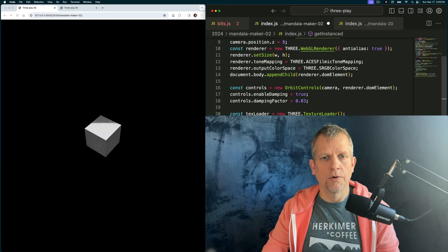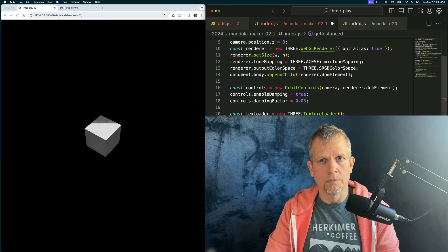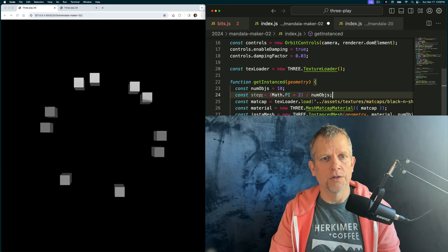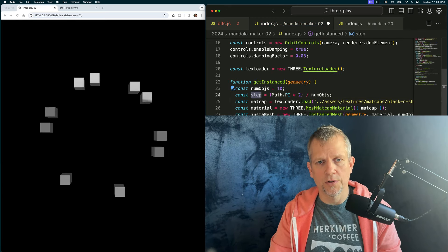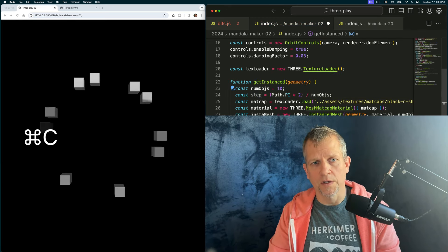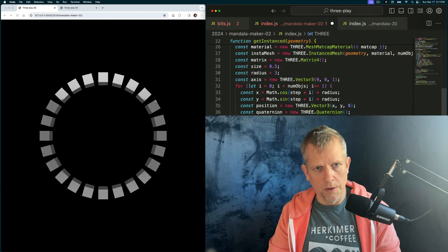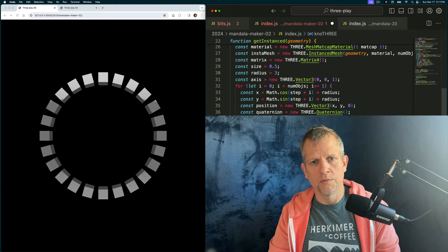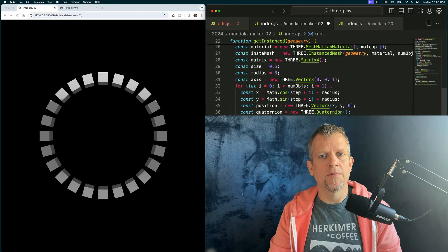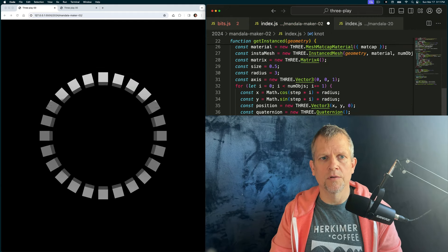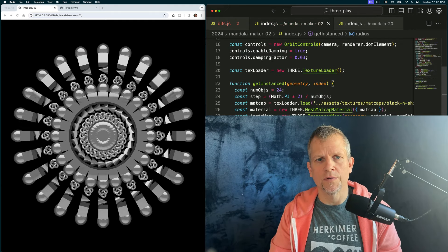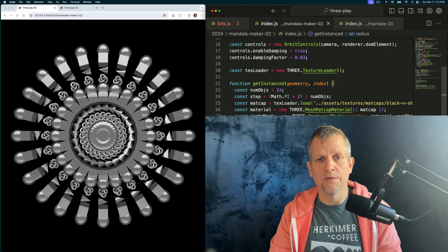In the vast universe of programming, where the mysteries of creation align with the precision of code, we explore. With Three.js, we'll create intricate mandalas, those symbols of the universe in its ideal form.